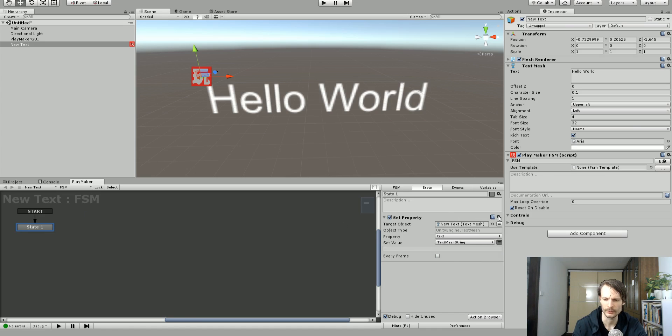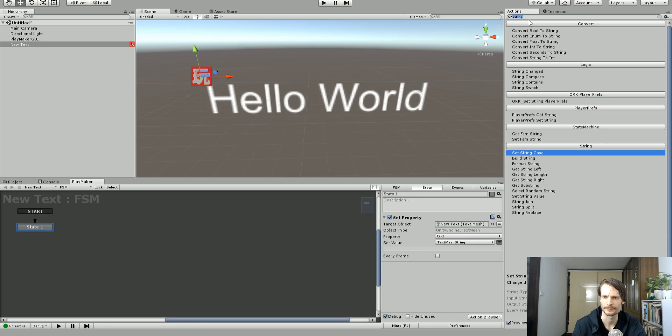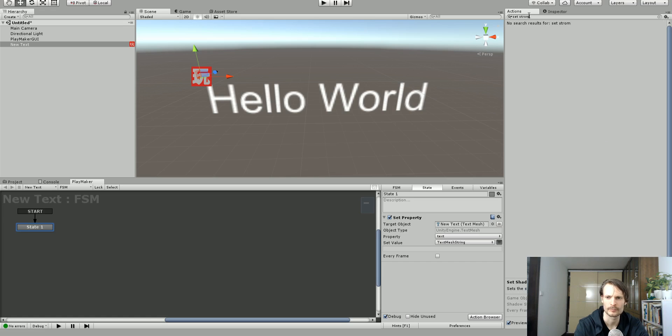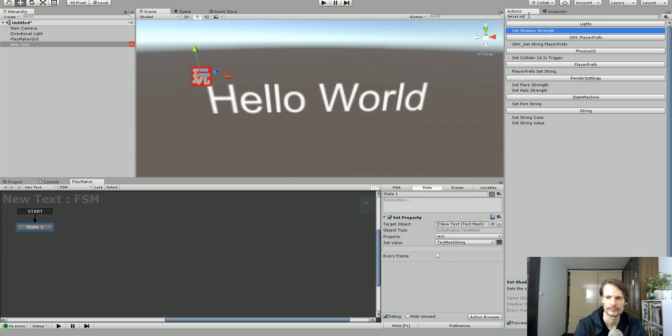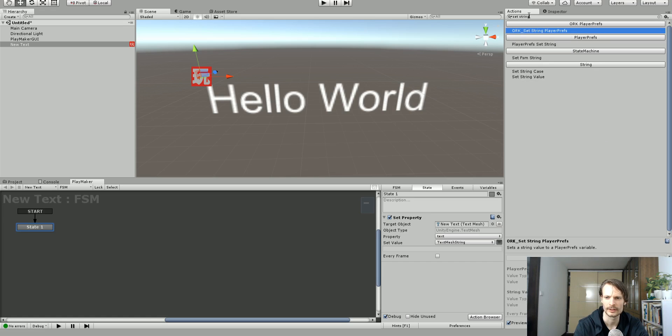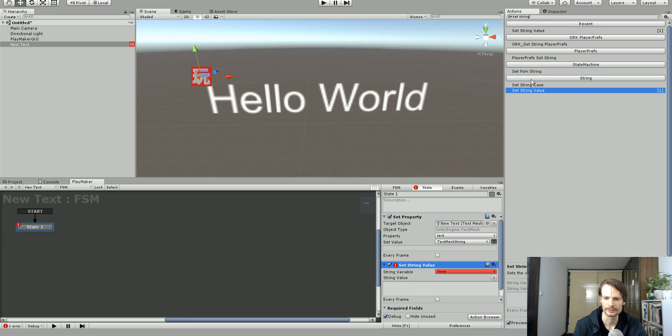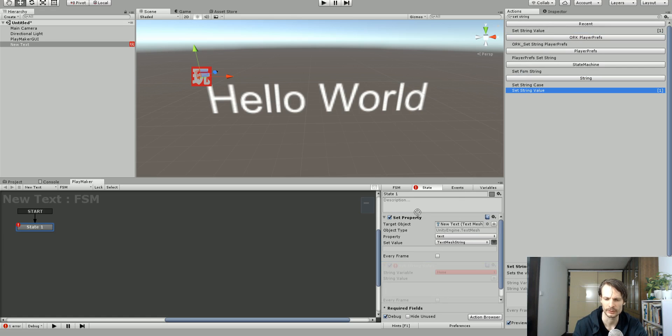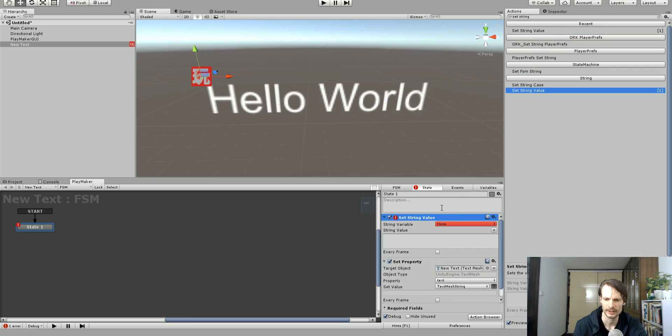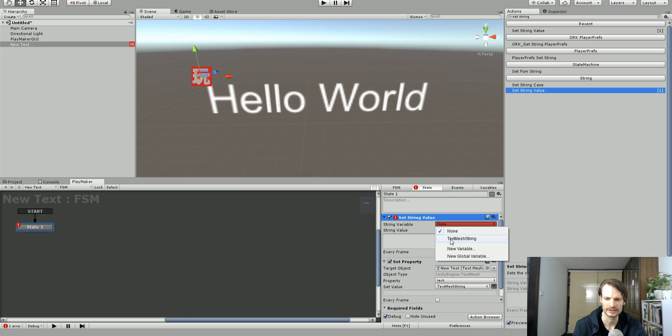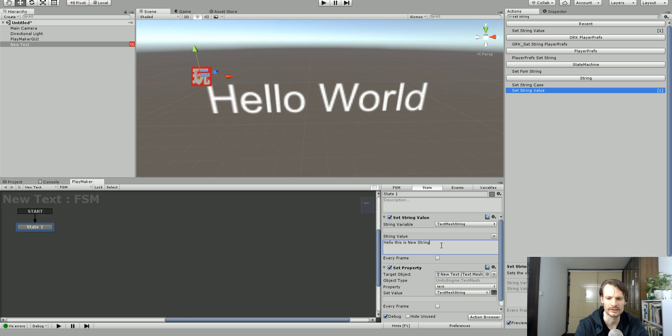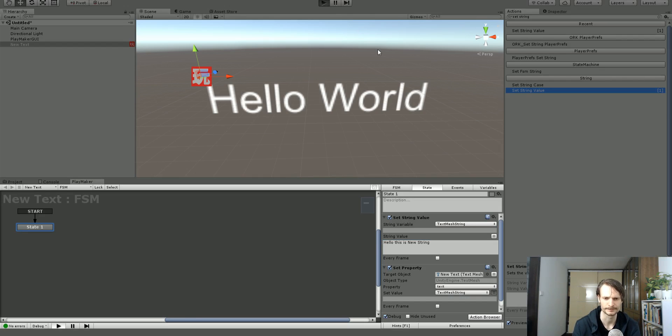We're going to call this variable text mesh string. And so before this let's set string using playmaker. Set string value and we'll move this before. So we're going to store this in a variable called text mesh string which was created and we'll just call this hello this is new string and we'll just have some mixed case here. And let's just push play and see what happens.